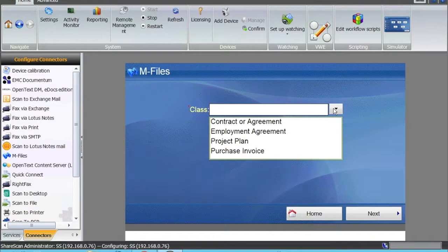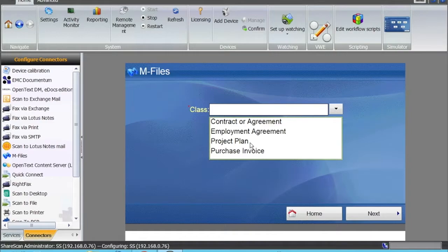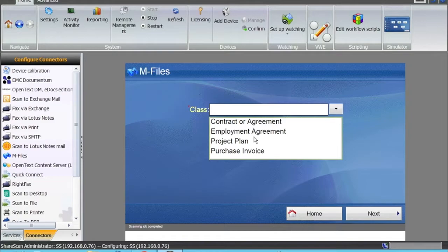Class is like a type of document in mFiles. If you want to scan a purchase invoice, that's a class of document. Employment agreement is a class of document. That is how mFiles works in terms of classification of documents.